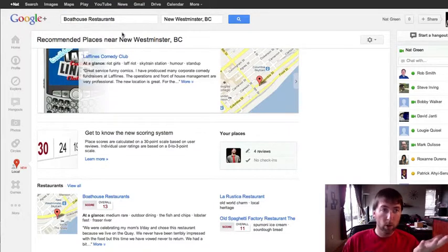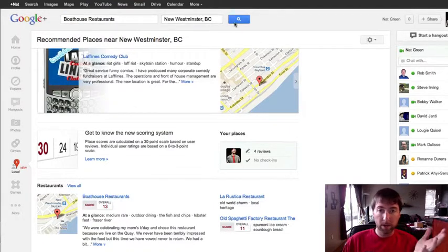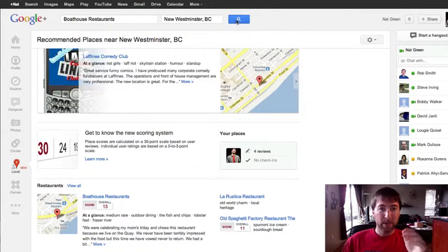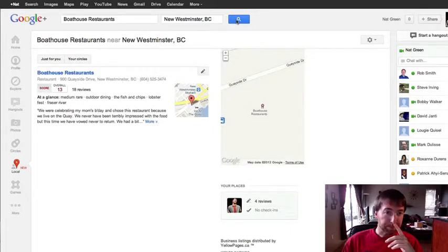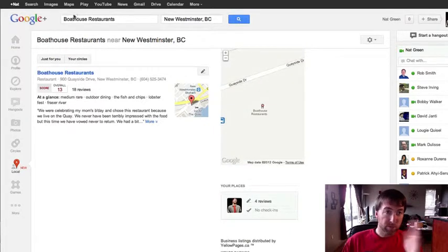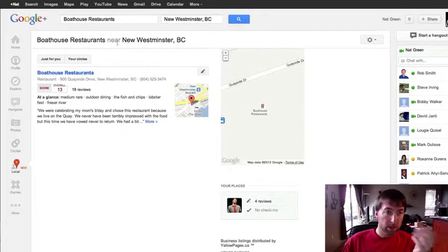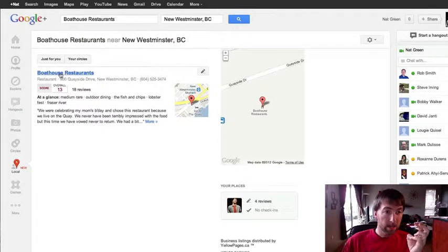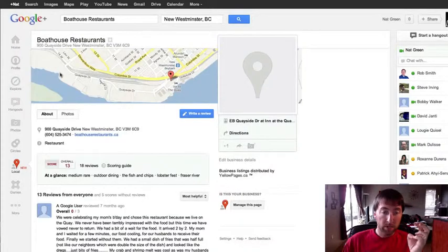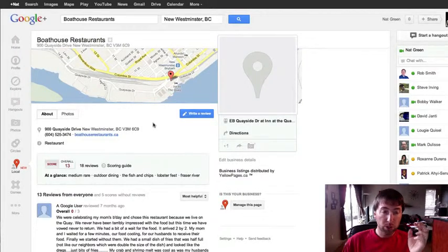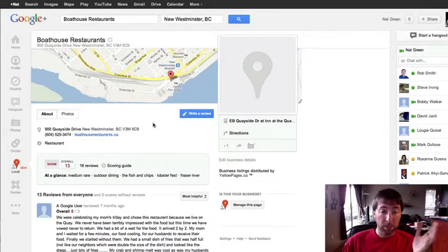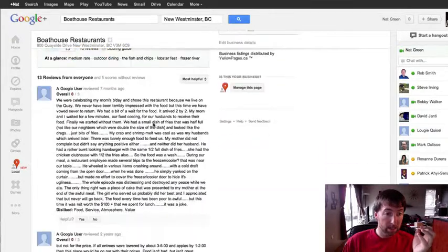Obviously I don't own the Boathouse and I'm not going to do this. But so we search for Boathouse Restaurant in New Westminster if that was my business. And we're going to click on that to actually go to the Plus local listing of it.